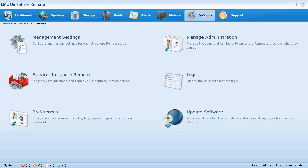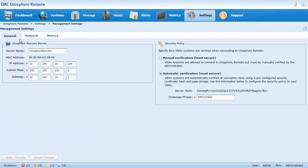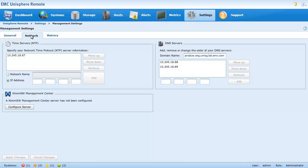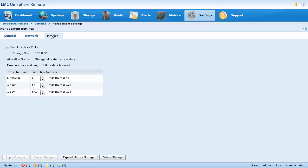The management settings page is split into several tabs. In the general tab, you can configure Unisphere Remote Server settings and the security policy. In the network tab, you can configure NTP and DNS servers, as well as connect to your Xtreme SW Management Center server. In the metrics tab, you can enable or disable metrics collection and manage metrics storage and retention information.